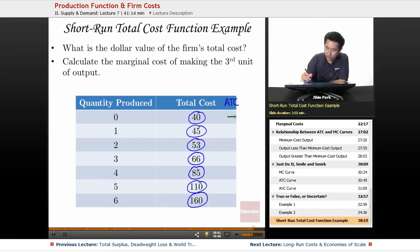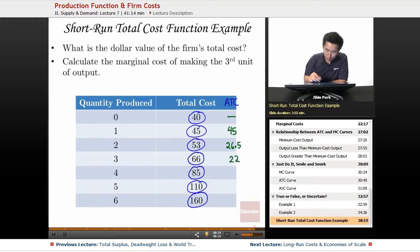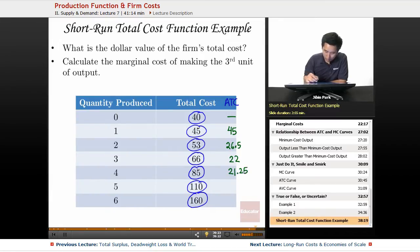Now, what is the average total cost? You can't divide by zero, so you put a dash here. The average total cost here is 45, here it is 26.5, here it is 22, and here it is 21.25. The average total cost here is going to be 22.